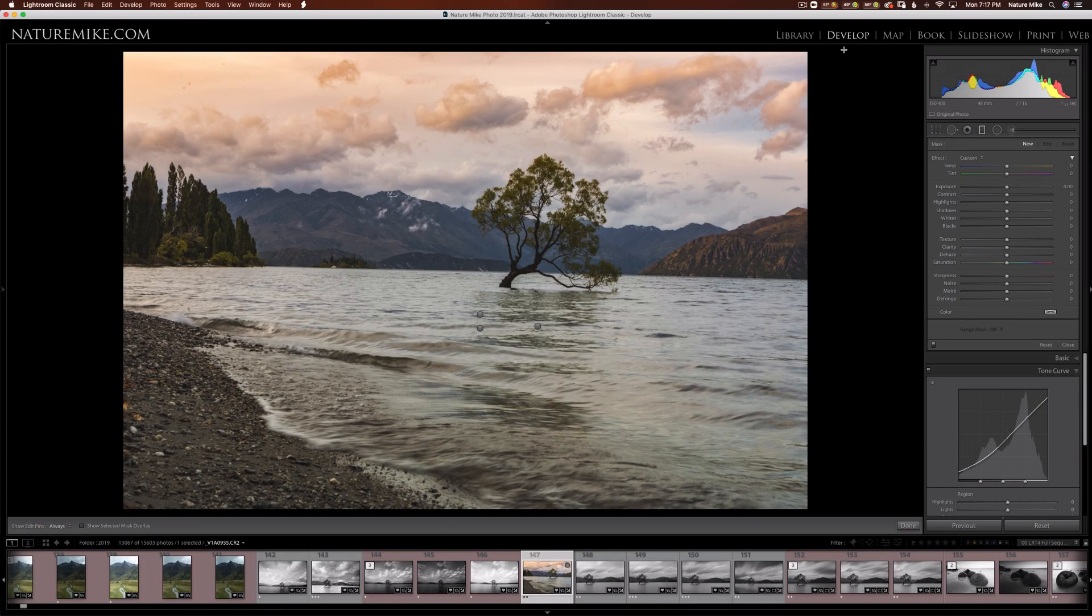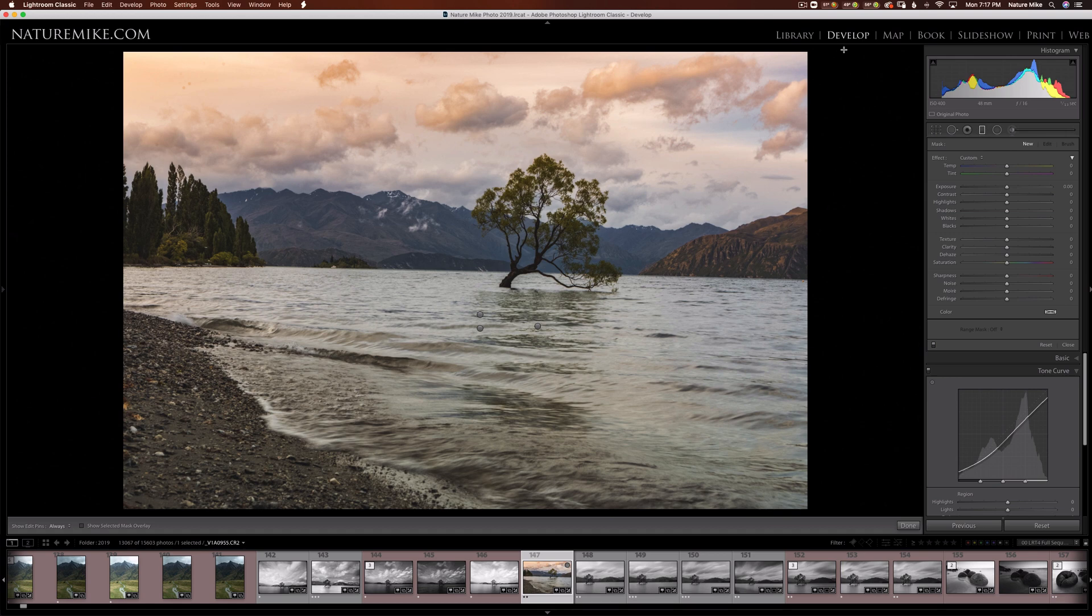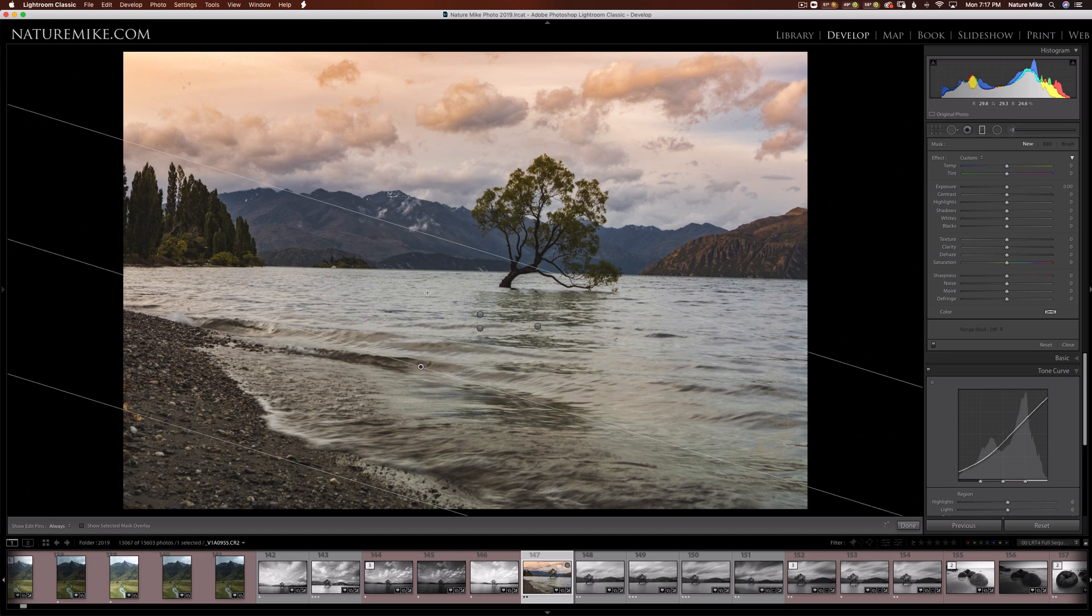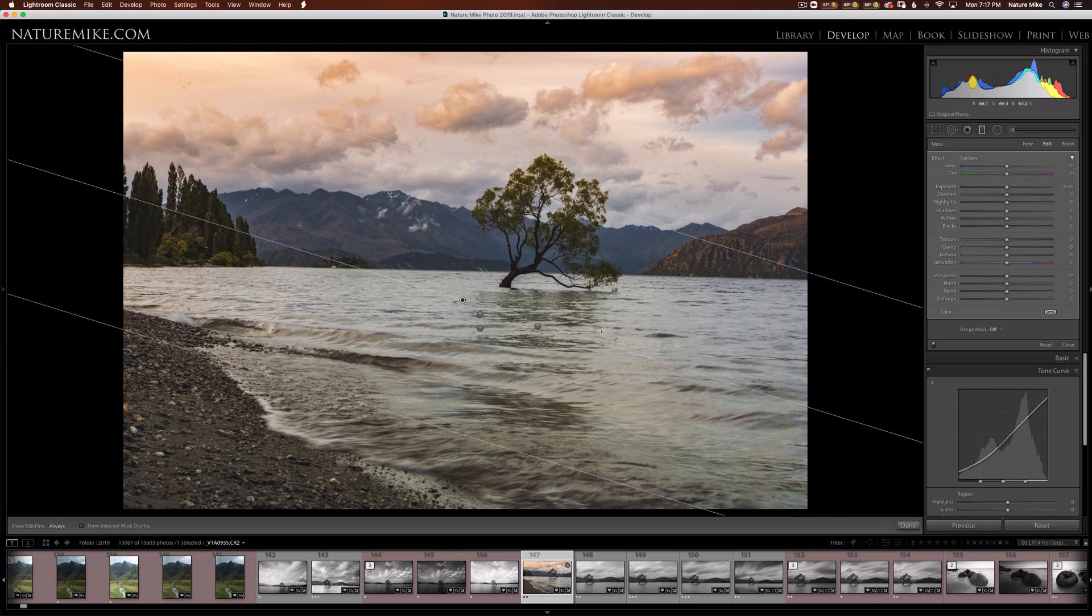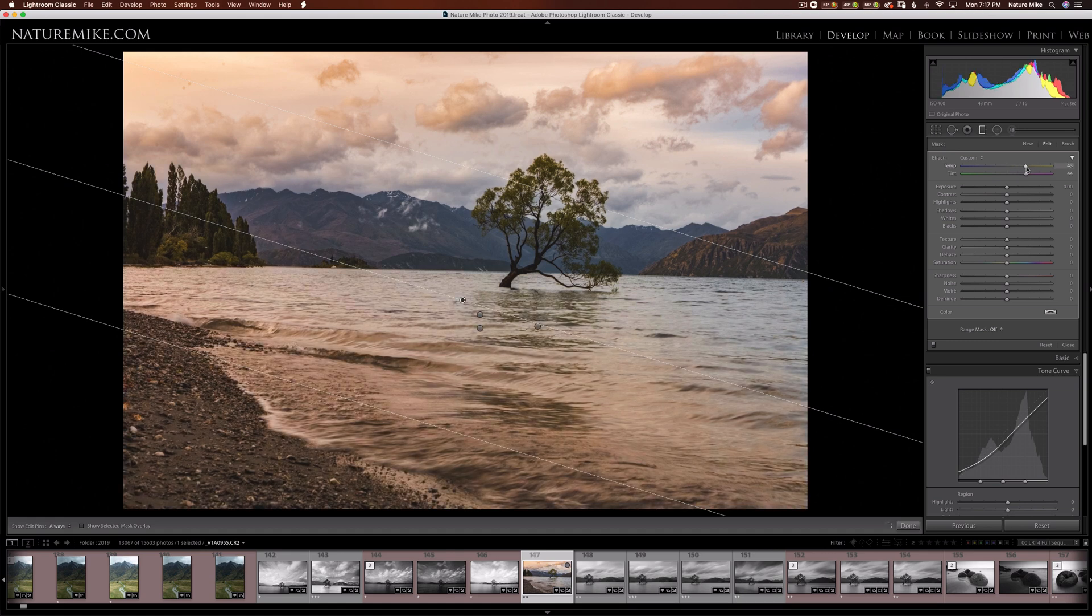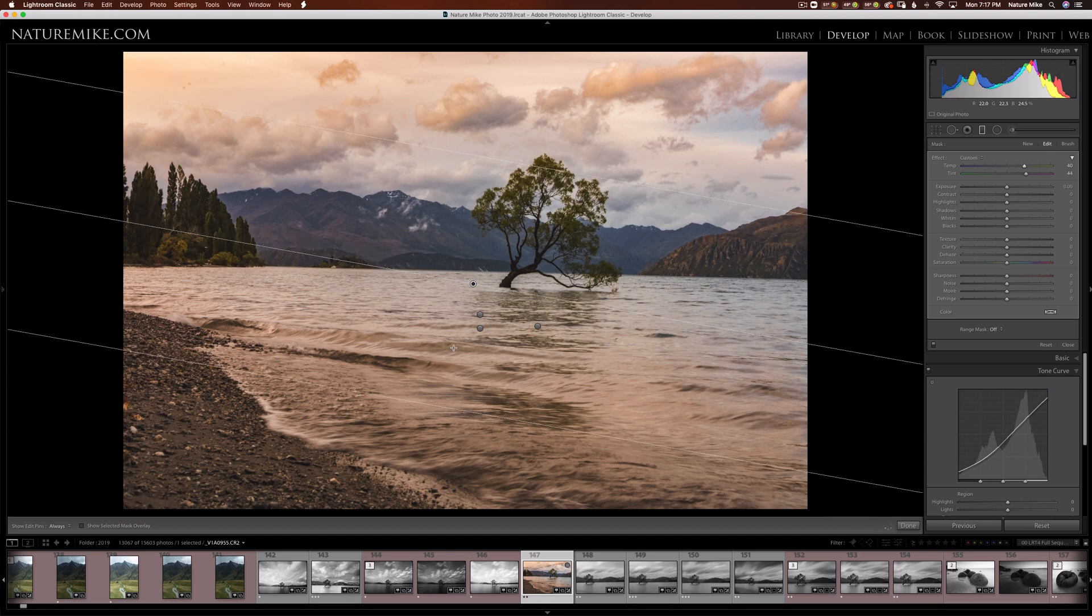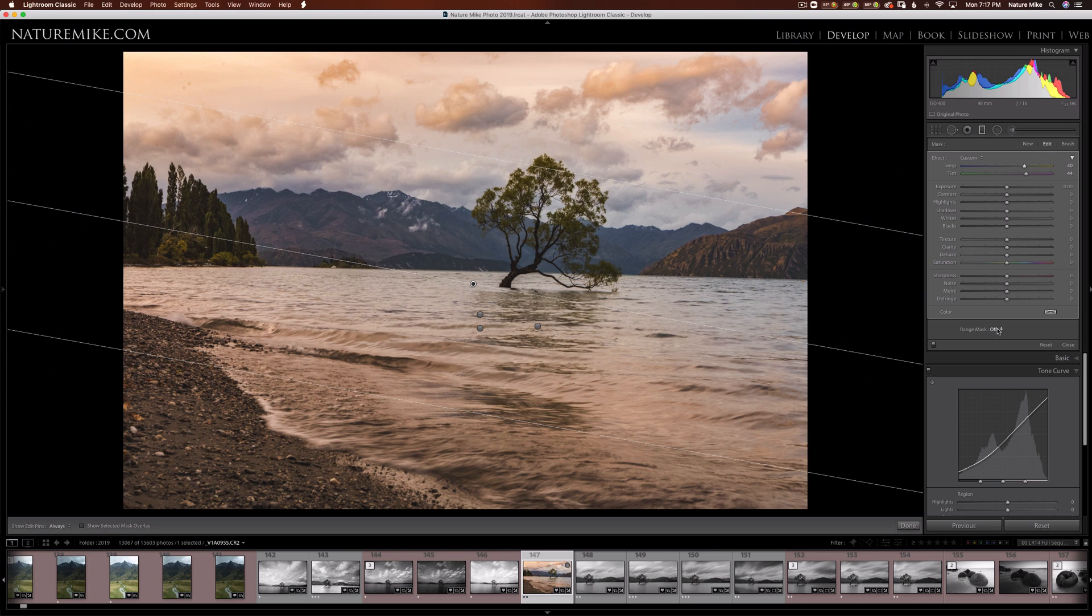A while back, Adobe added something called Range Mask to all of the local adjustments. What a Range Mask is, is it allows you to affect a particular part of the image based on a range of tones or colors. So I'm going to grab the graduated filter here, bring it in from the bottom corner, drag it up a little bit, and I'm going to go ahead and tint this water sort of a magenta and yellow just to kind of warm it up a little bit. Now, I don't want it to affect everything. Right now it's affecting all the tones from black all the way to 100% white. But if I navigate to the Range Mask section here, right now it's turned off, I can click these arrows and come down to Luminance.